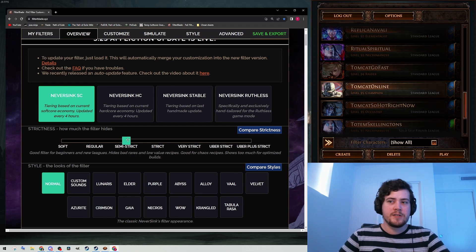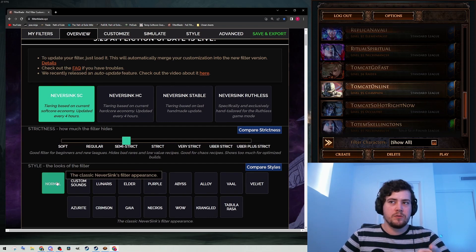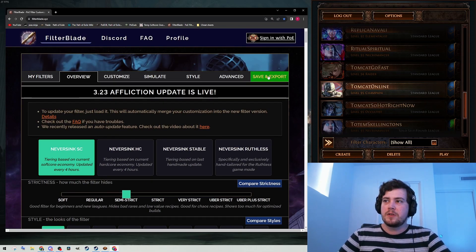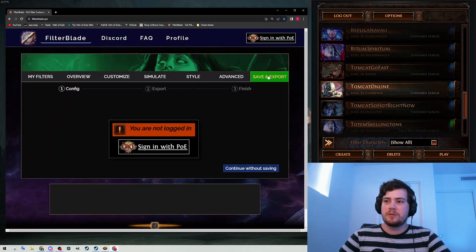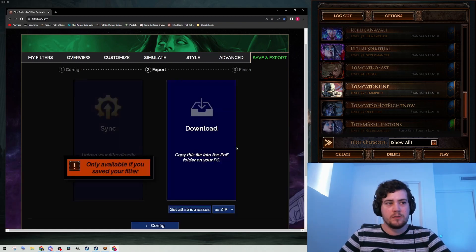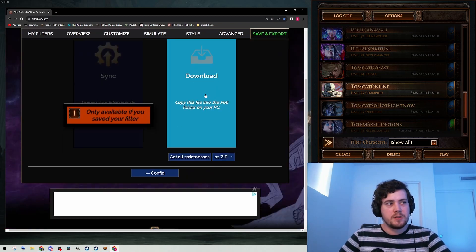So, semi-strict, normal. Save and export. You are not logged in—oh well. Download.